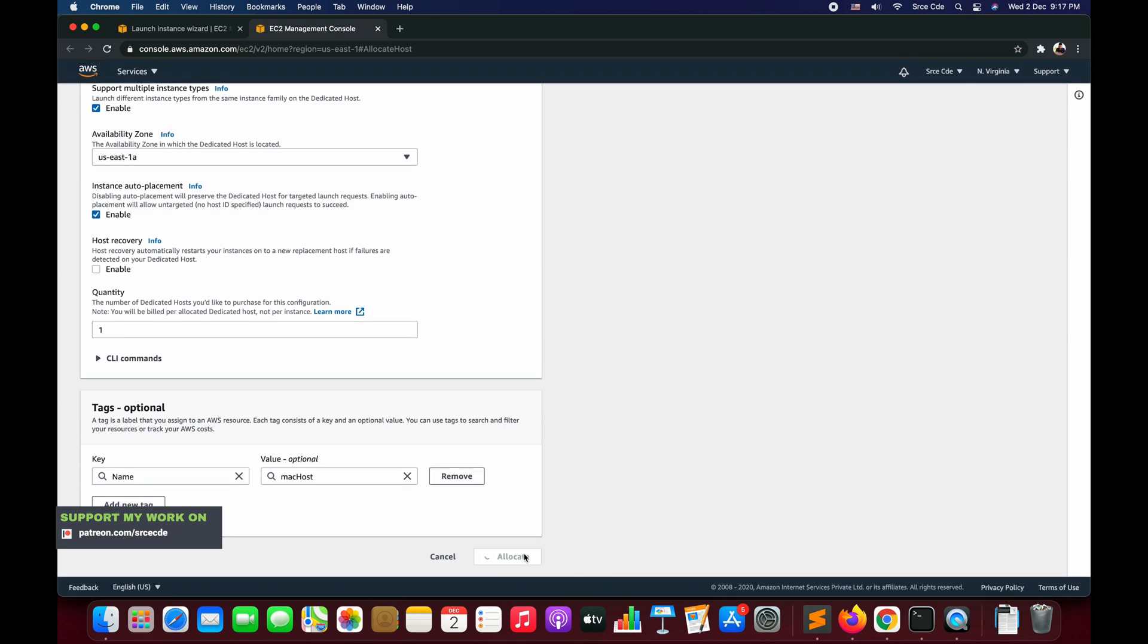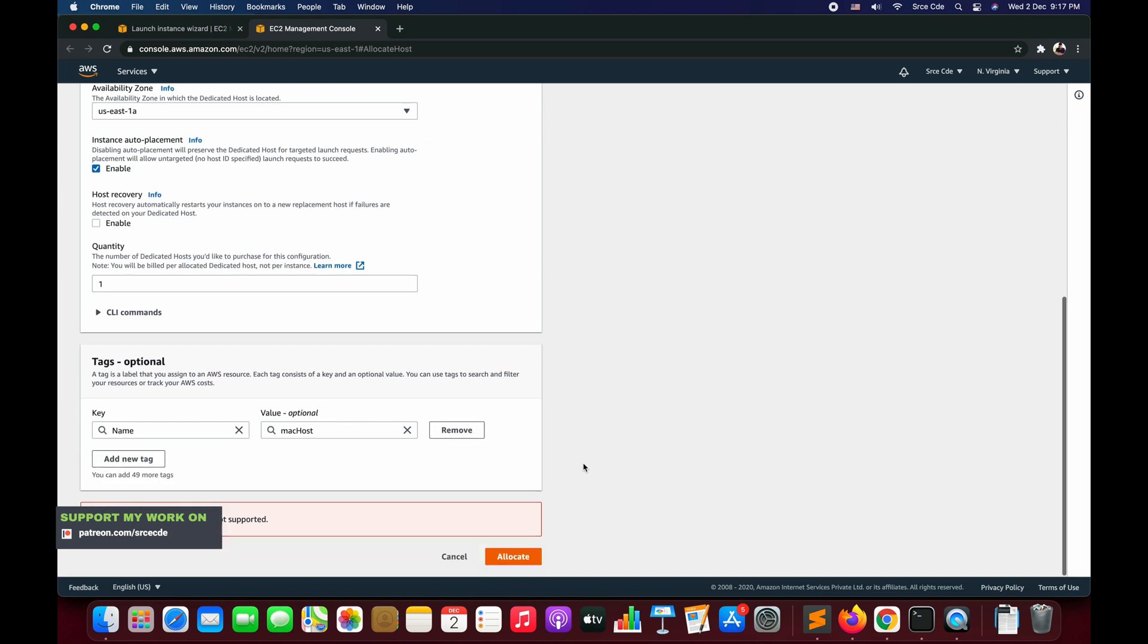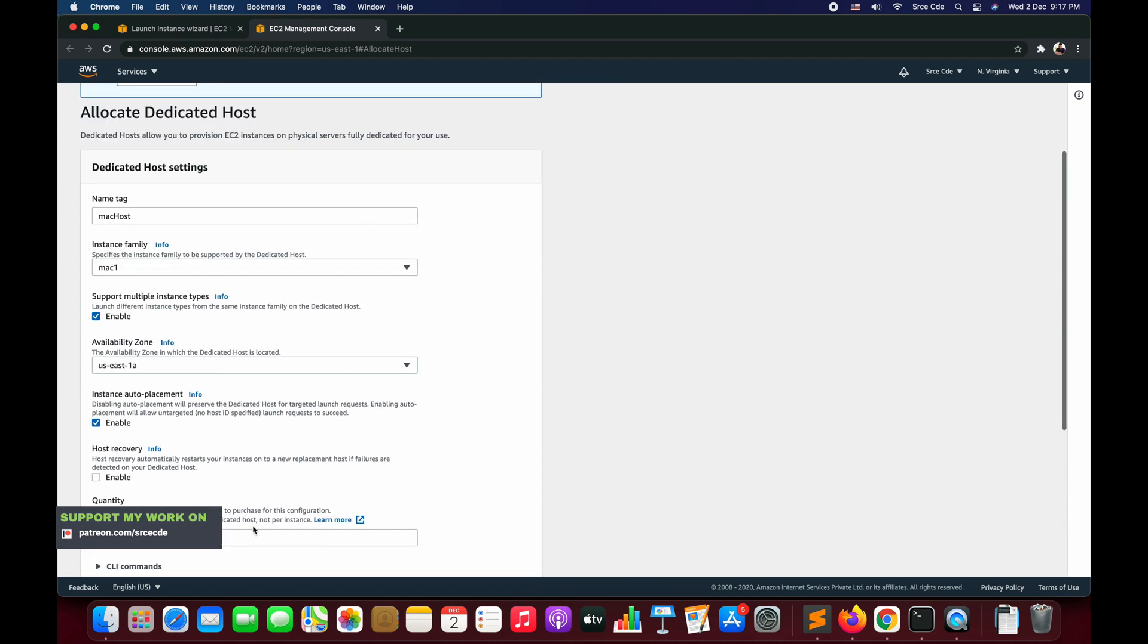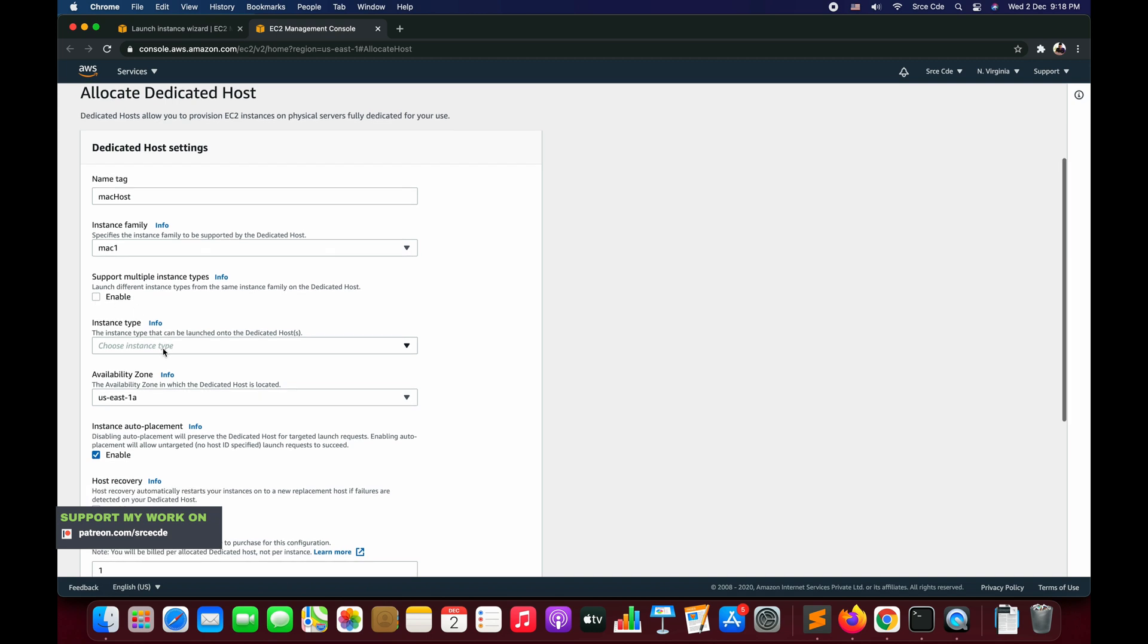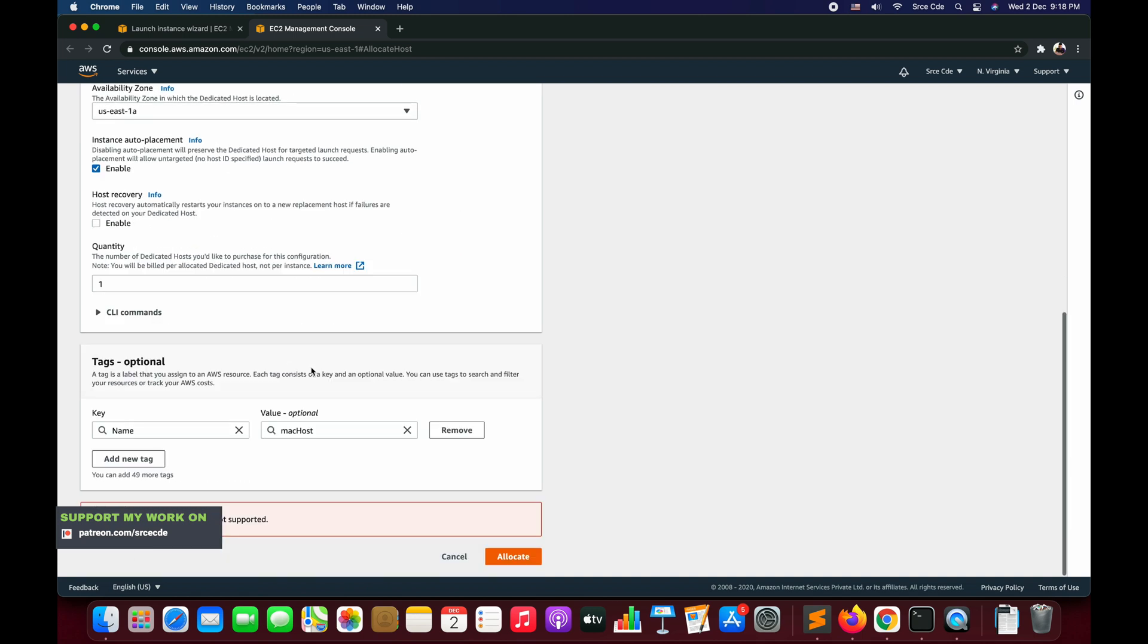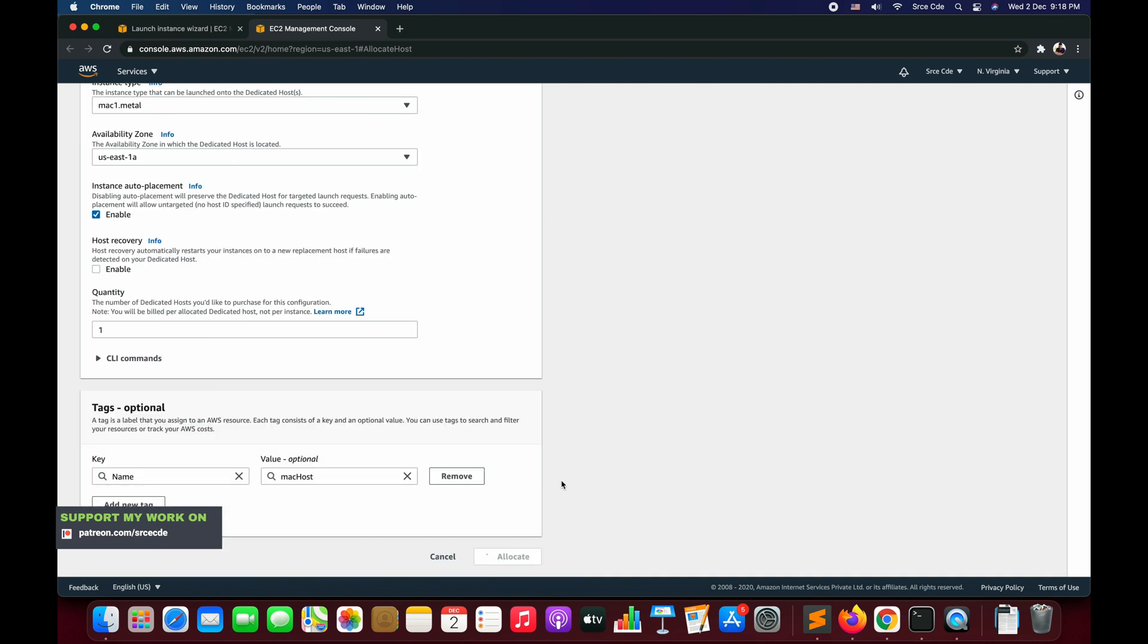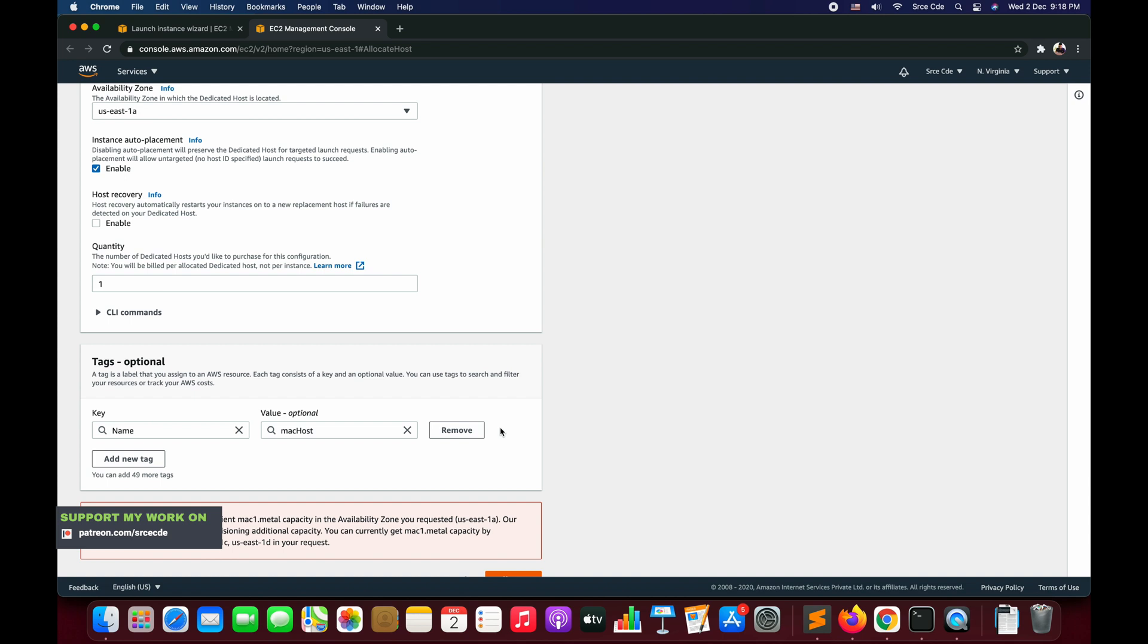If I go ahead and click on Allocate, it's going to throw an exception saying the instance family mac1 is not supported. The reason is that we have checked this 'support multiple instance type' checkbox, so we need to disable this. As soon as we disable this, it will provide us a new option saying instance type, so from instance type select mac1.metal. Now I think we are good to go, so say Allocate.